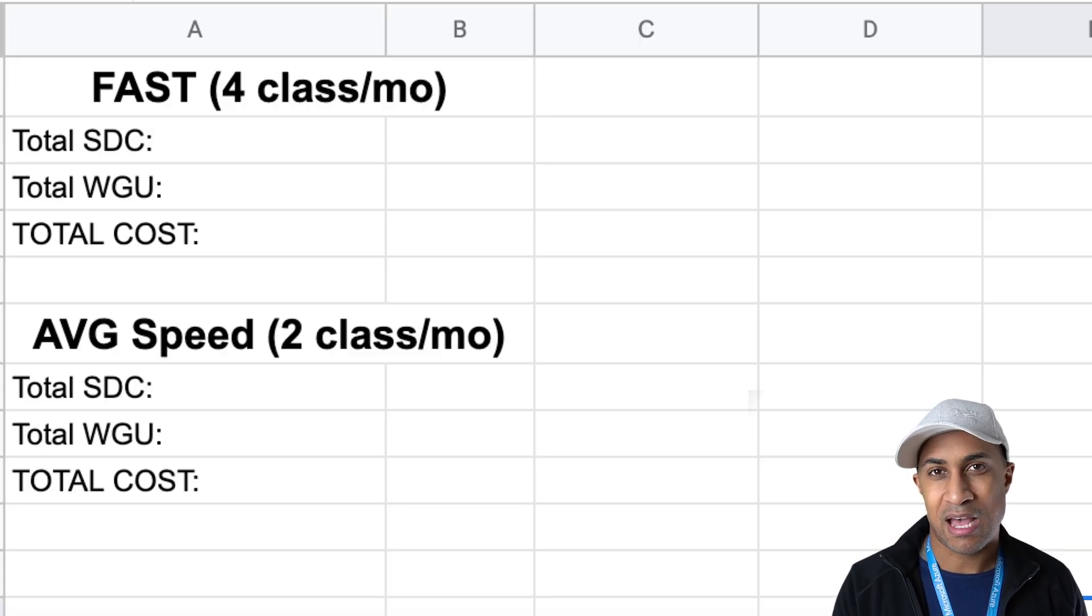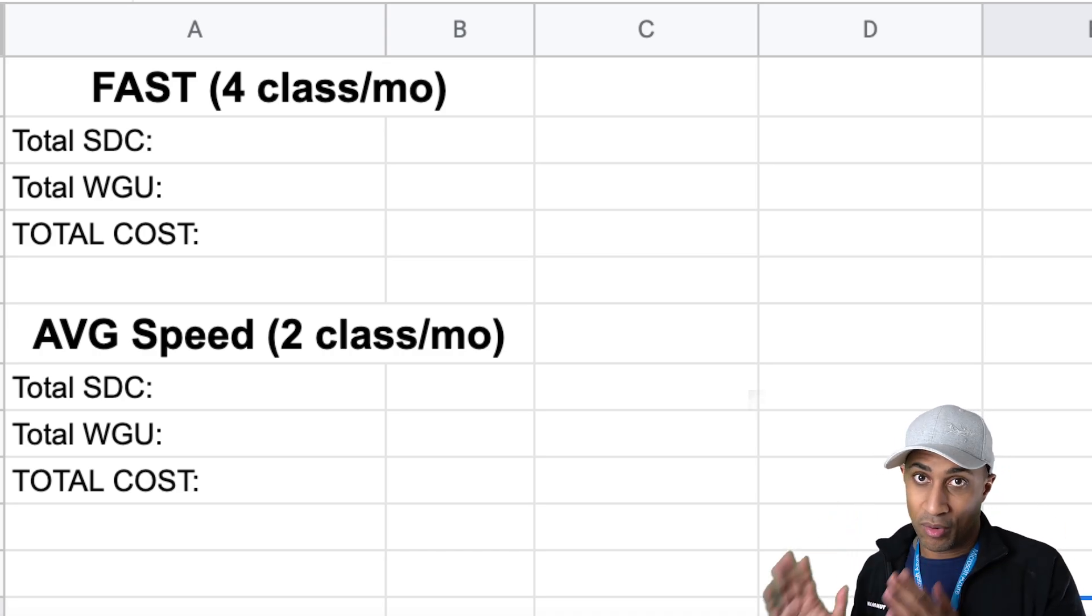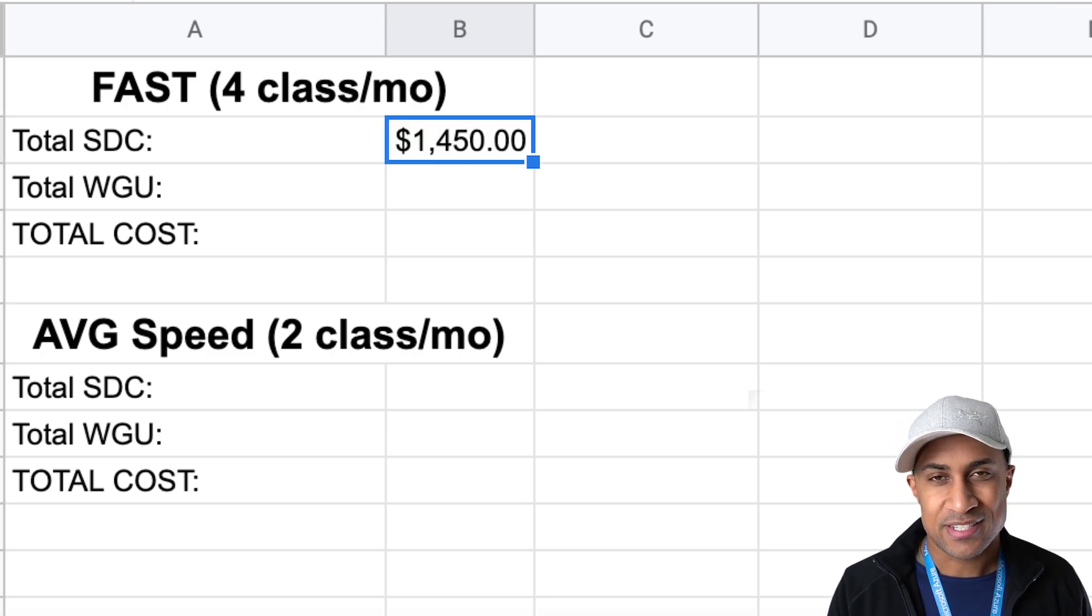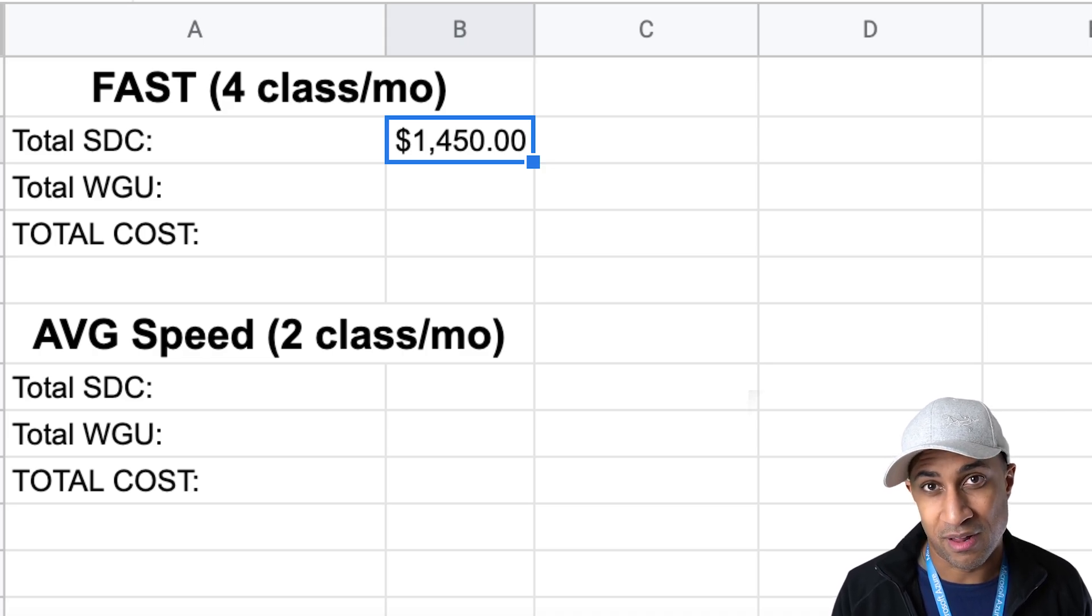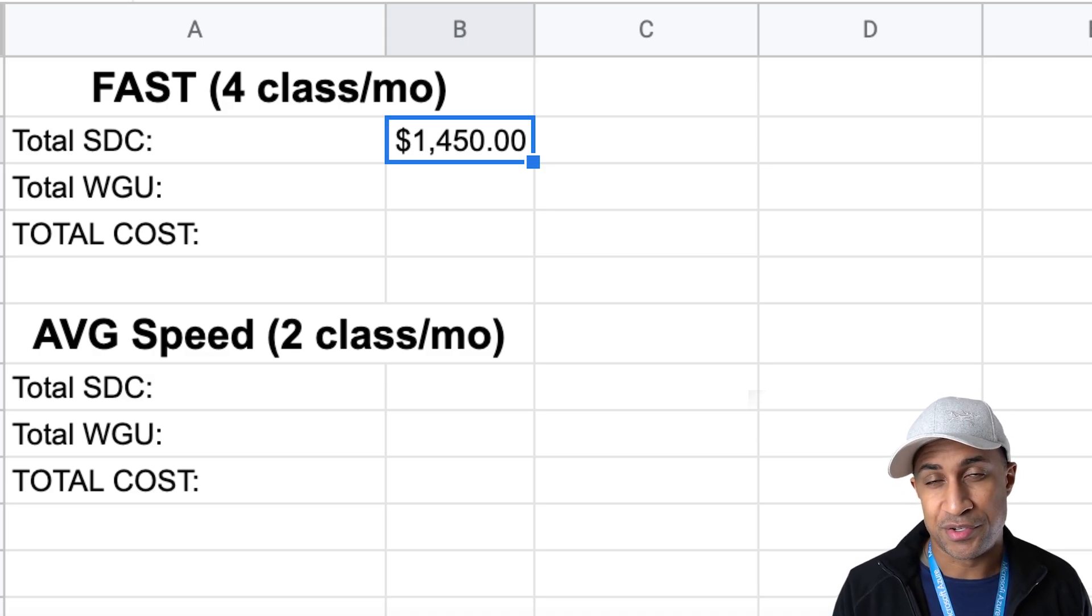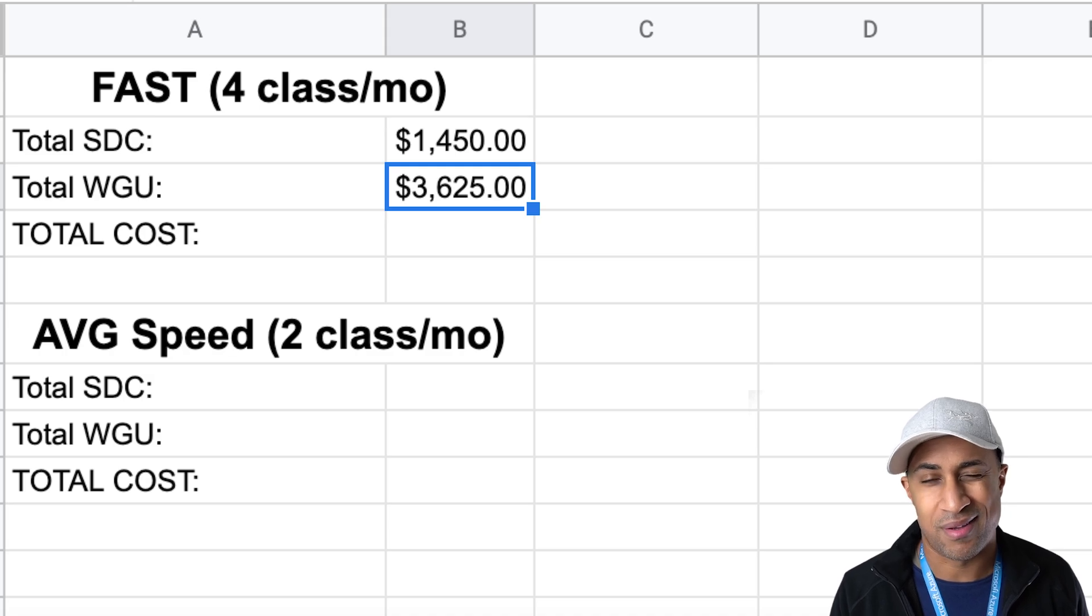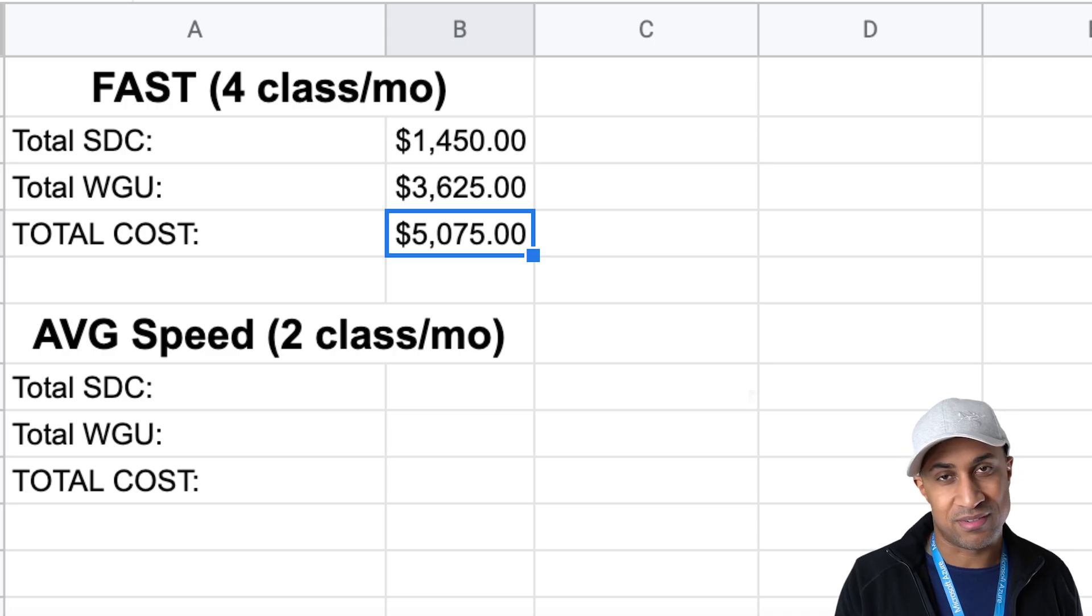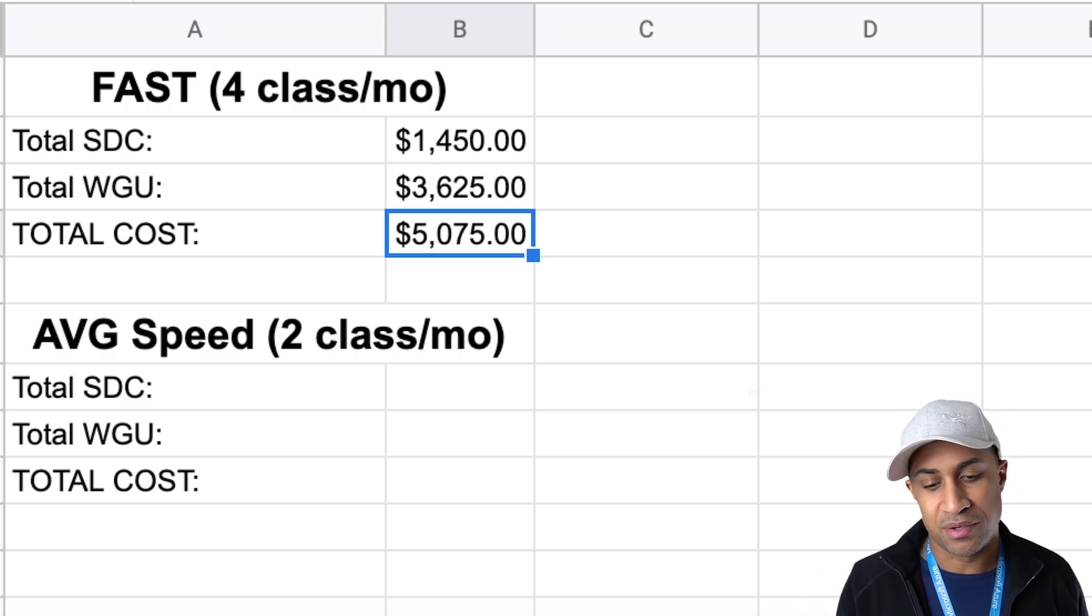So kind of seeing how much it might cost for someone going at a normal speed versus somebody going really fast. Assuming you're going super fast and doing four classes per month. At study.com, doing four classes a month, you're going to end up spending about $1,450 to do all of the possible transferable classes. And then assuming you have one term left at WGU, that's about $3,600. And then you'll end up paying around $5,075. Assuming you're going super fast, you spend about half a year at study.com and then another half a year or one term at WGU.